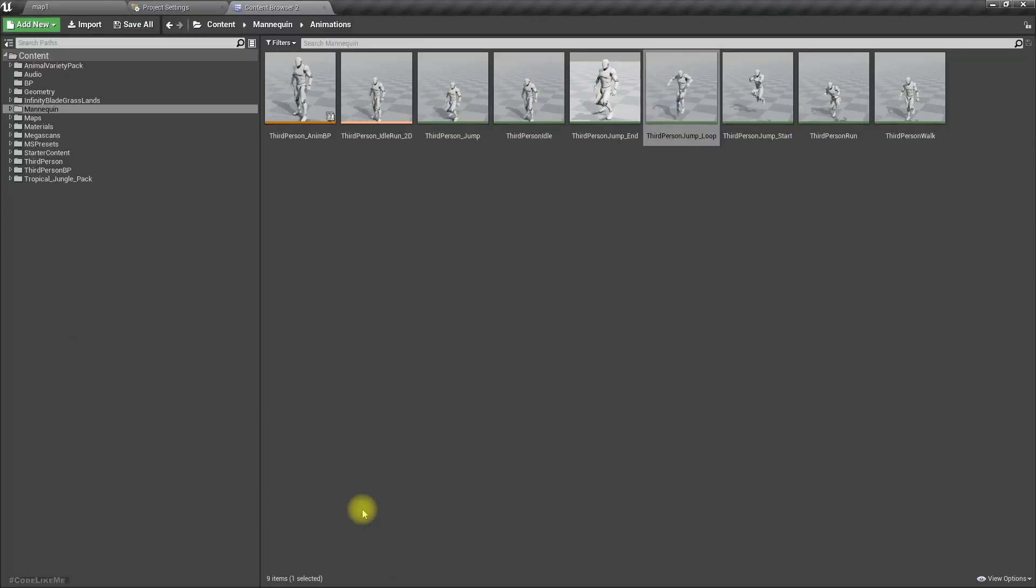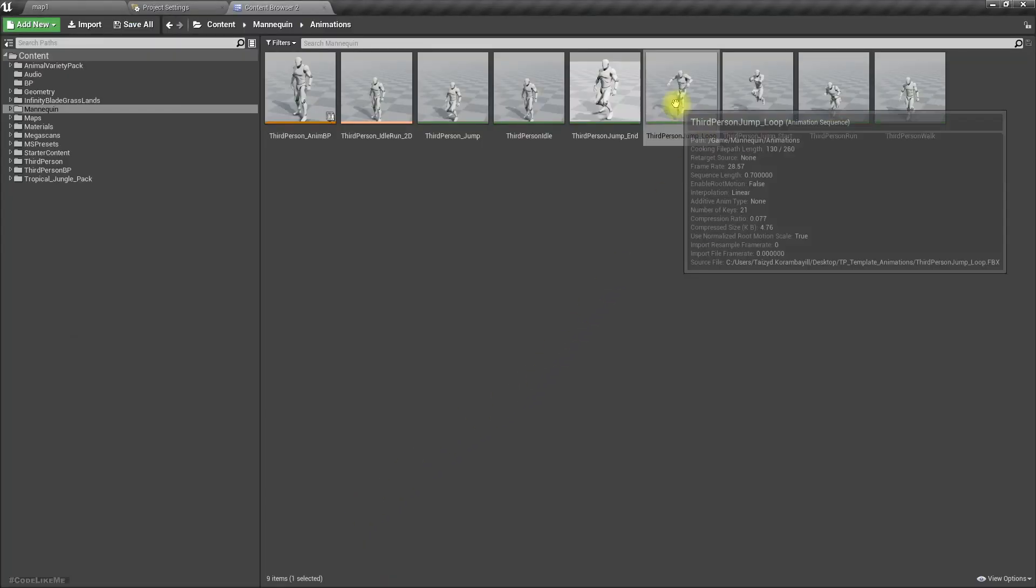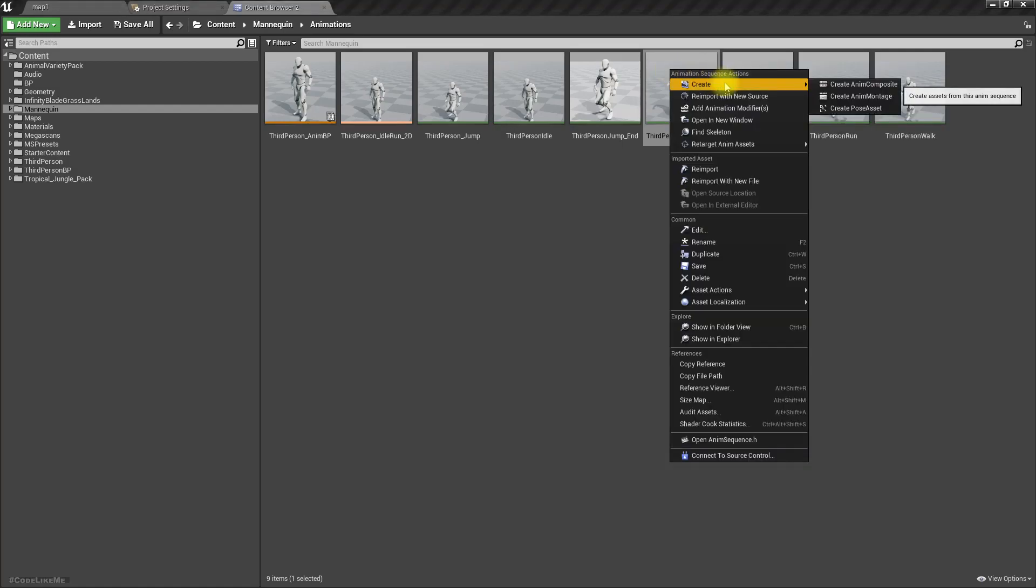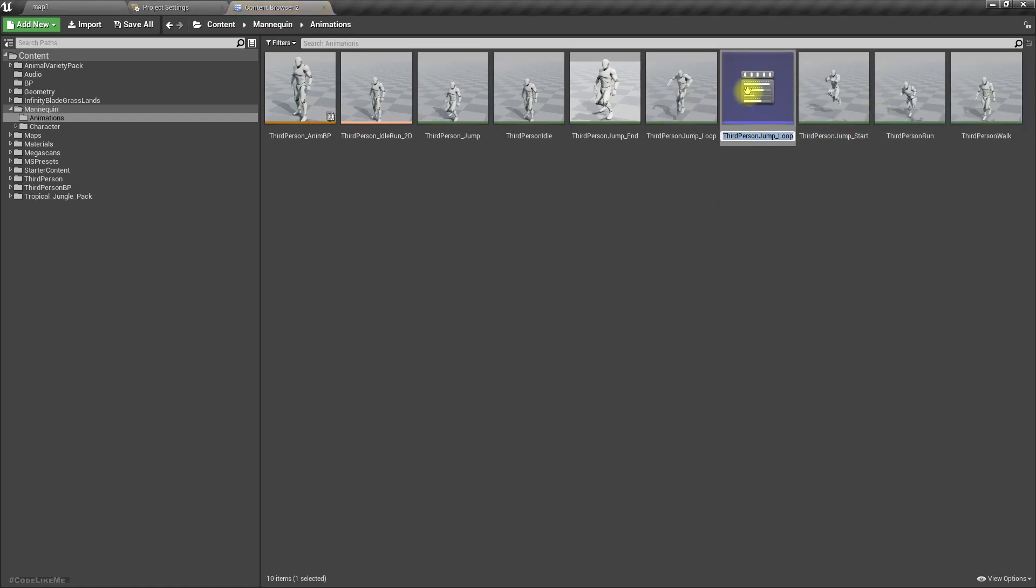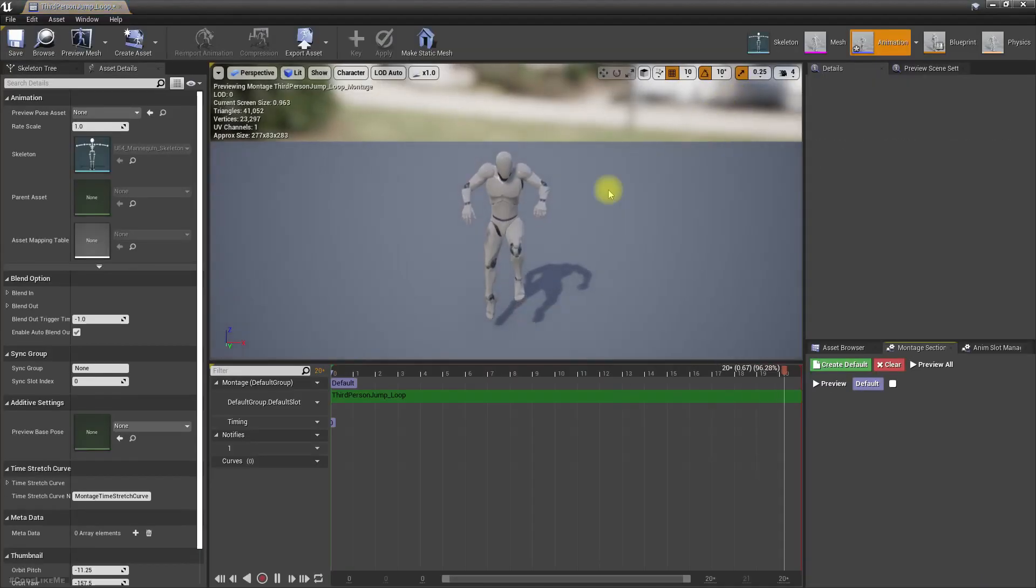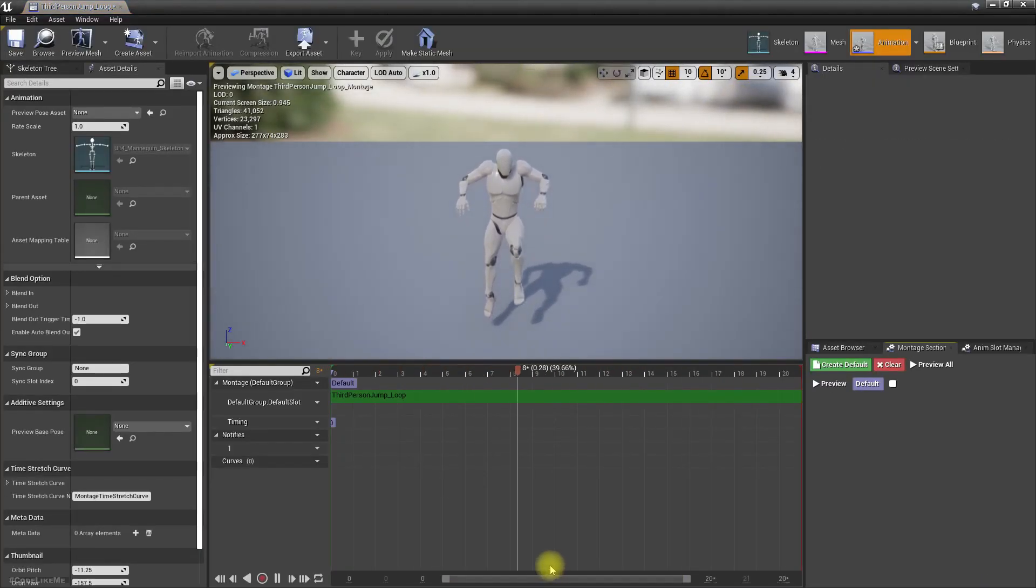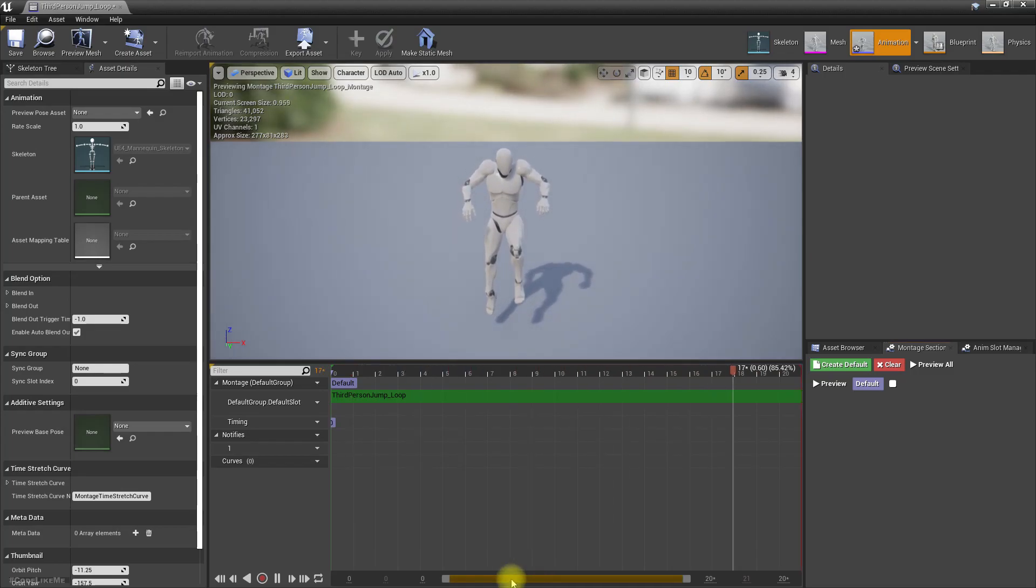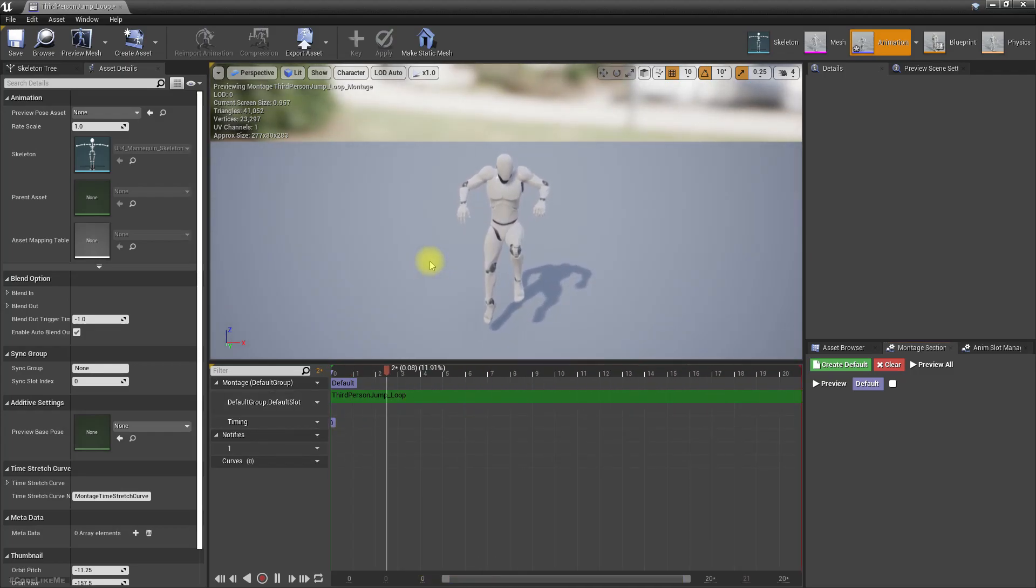Now let's do the same in Unreal Engine 4.25 as well. Right, now this is the window we get in Unreal Engine 4.25.